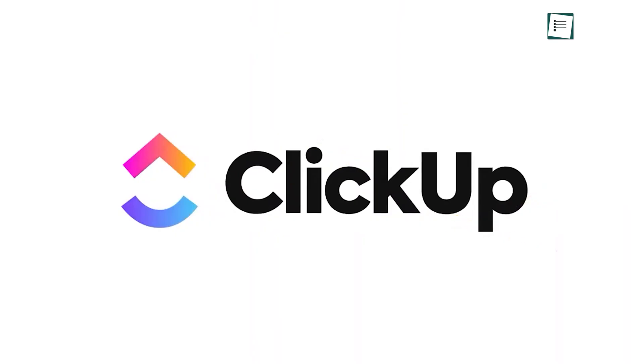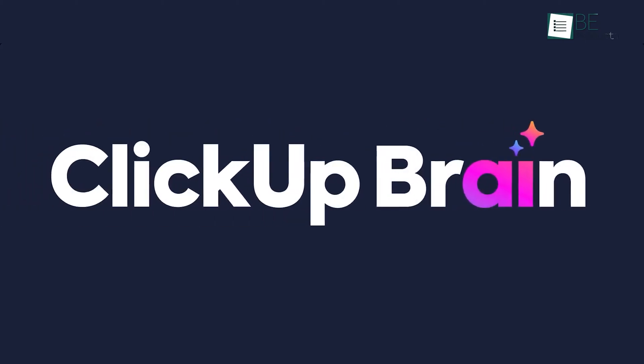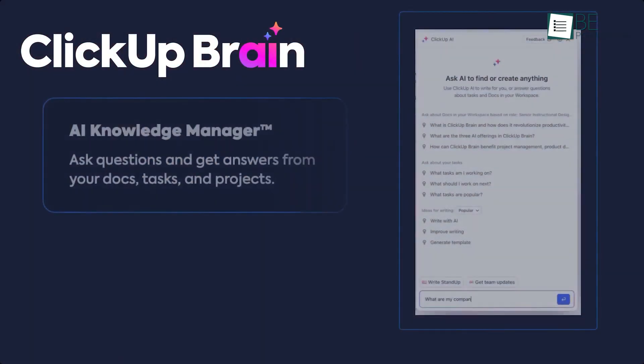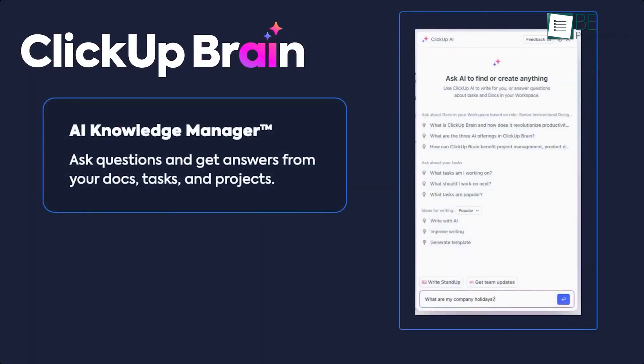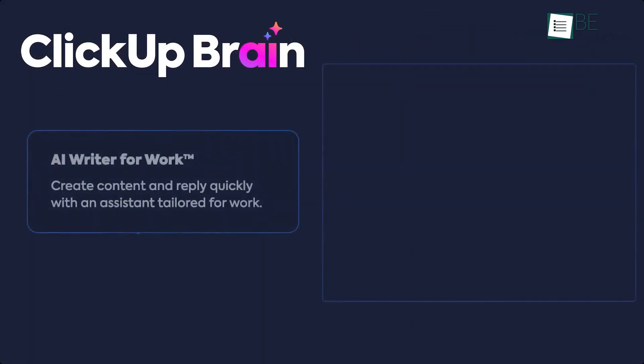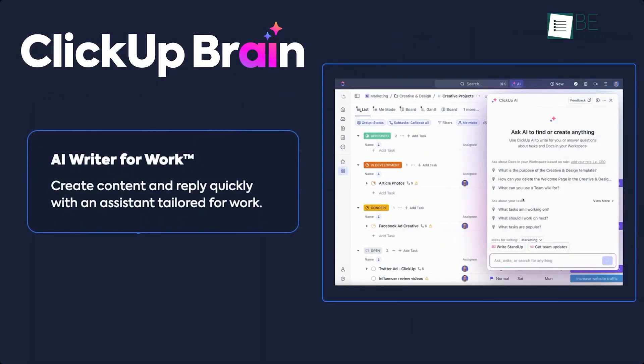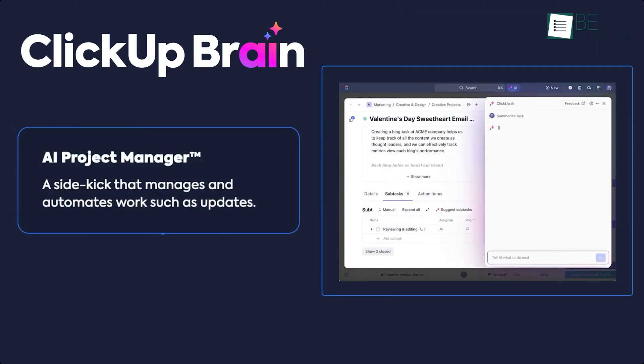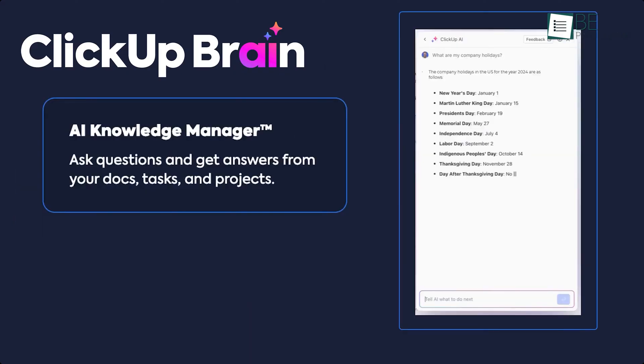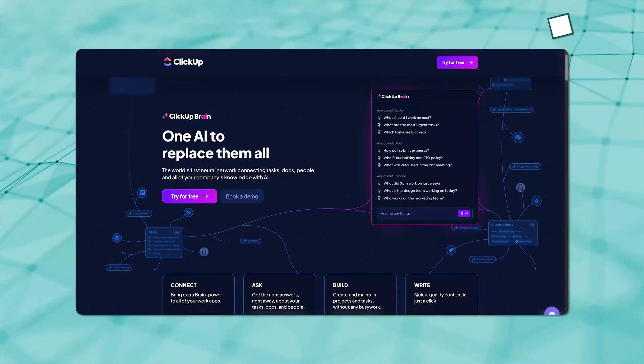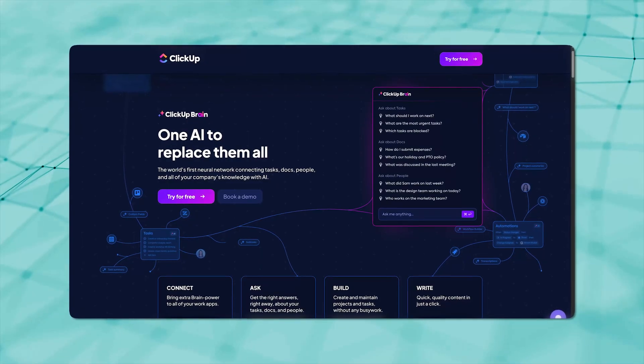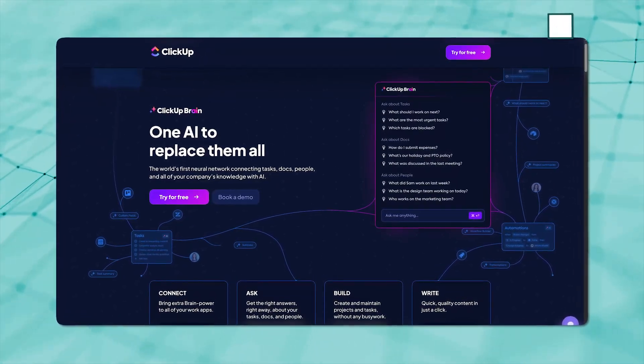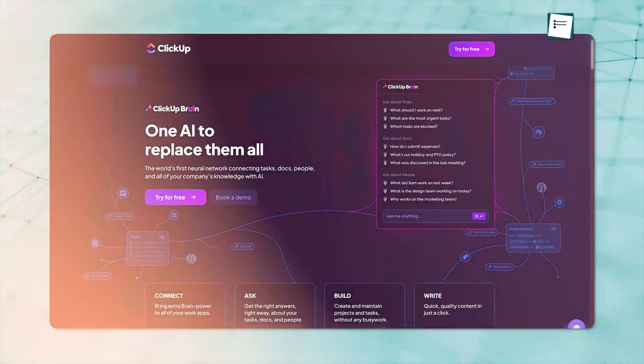ClickUp's approach is a little different. Their AI, called ClickUpBrain, is more of a multi-tool. It helps with finding content, writing things like emails, creating tasks instantly, and giving advice on how to improve task quality. It's versatile, and in fact, more powerful than Wrike, in our opinion.